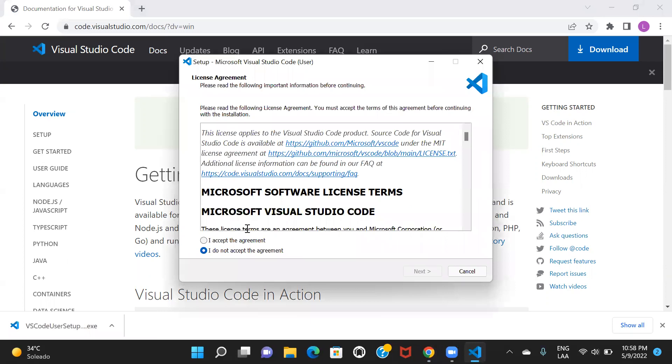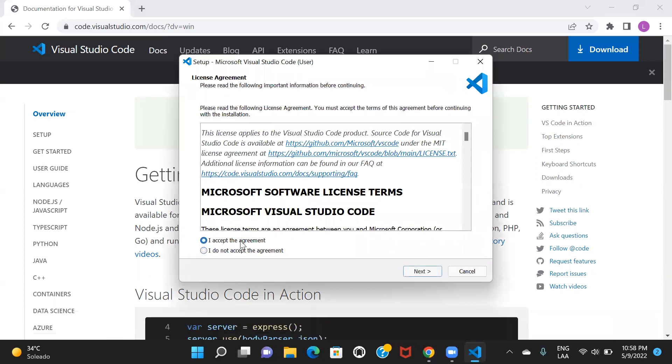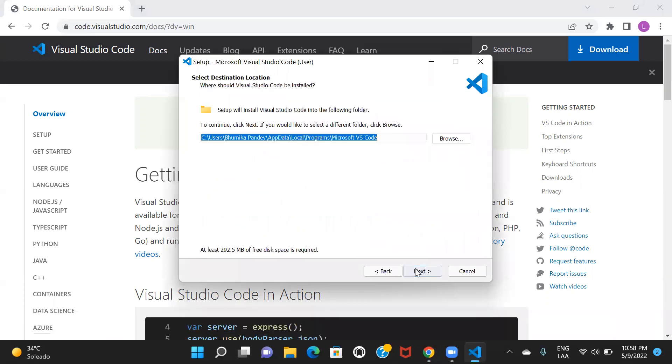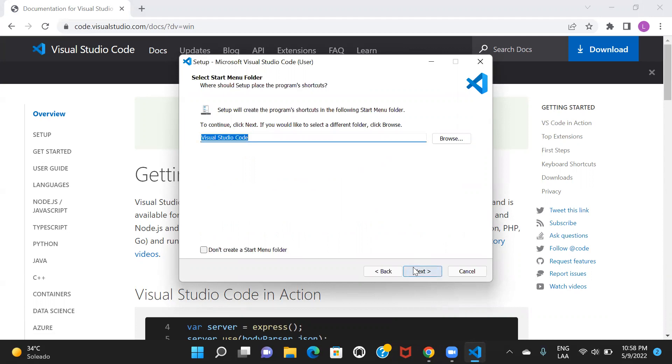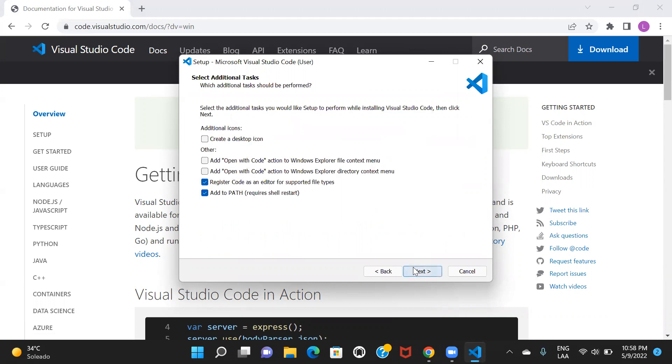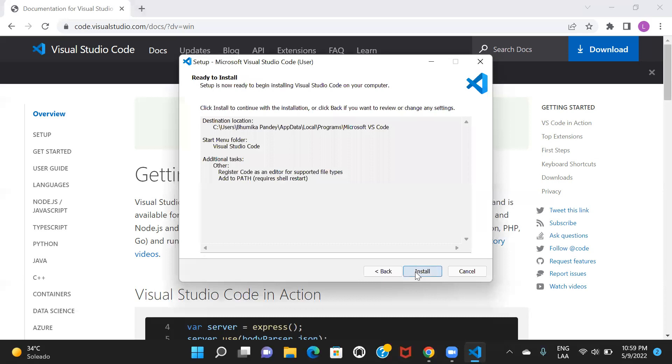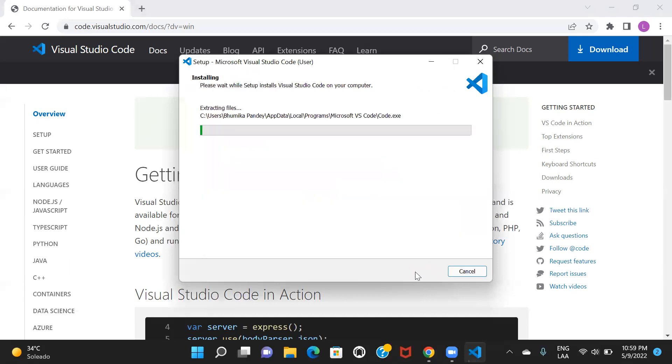Here you need to click on I accept the agreement, click on next, and this is the default location where your application is going to get placed. If you want to change this location, you can just click on browse and select any other location. I am keeping the default one, so I'll just go ahead and click on next and next and install.